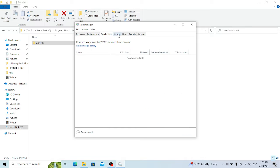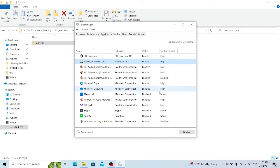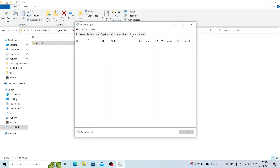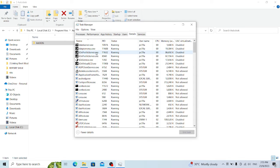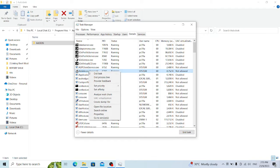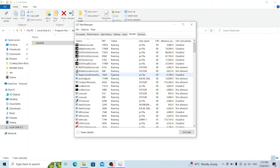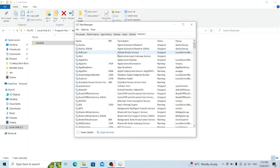You can go to the Startup tab as well and disable Autodesk entries from there. Under the Details tab, try to find Autodesk processes and end the task. Then go to Services and find Autodesk again and stop those from running.